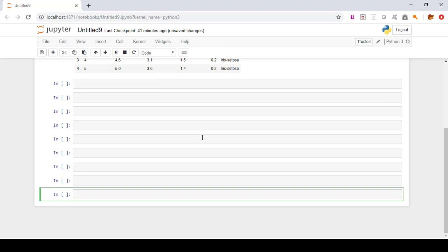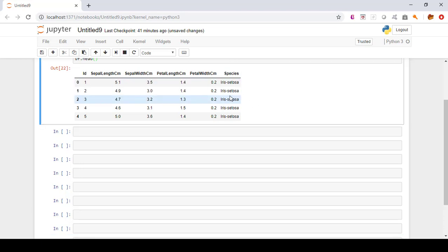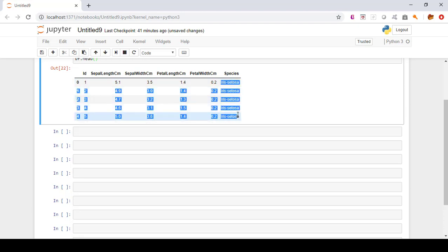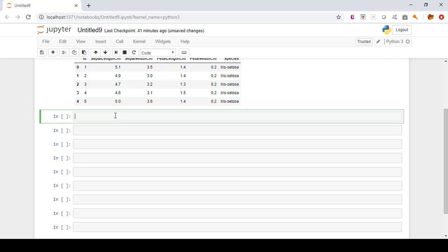Now the first thing we are going to do is work with the species column. I want to capitalize the species names — right now they are not in capital letter form. I'll use a lambda function to capitalize these species values, which are in string format.